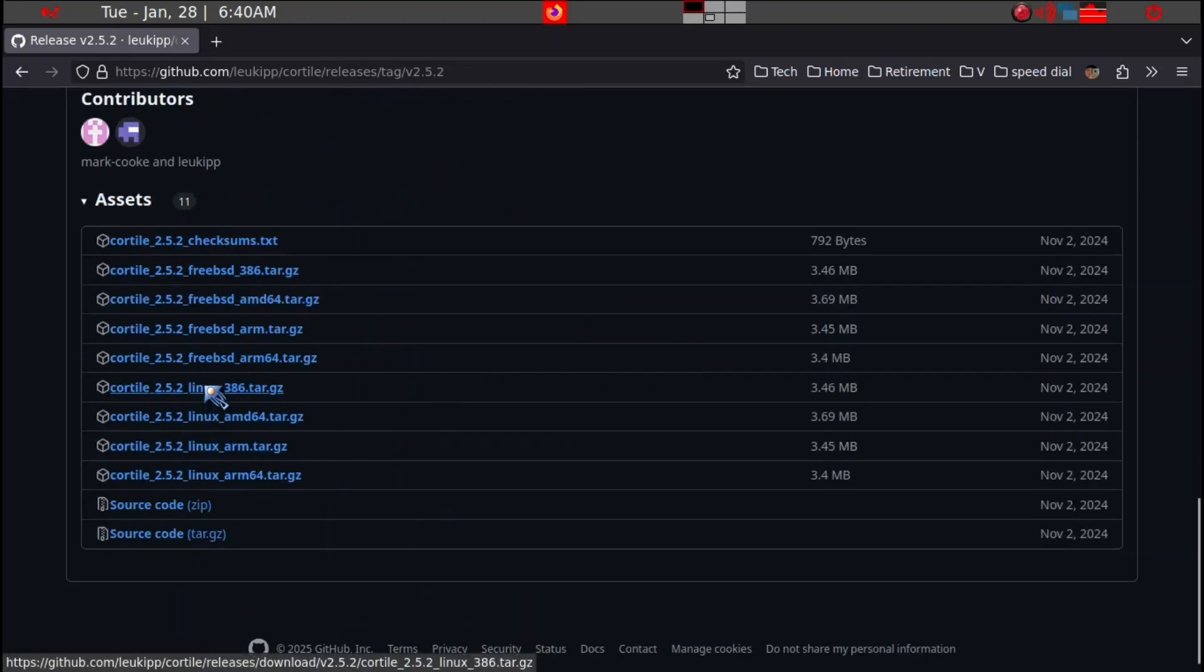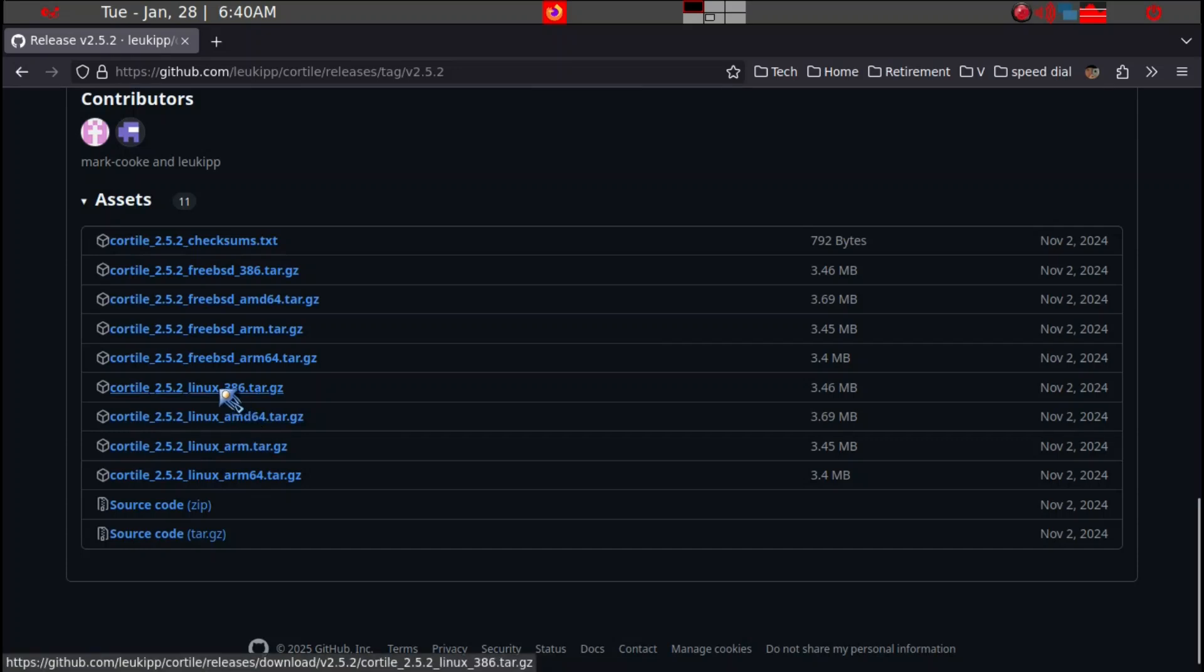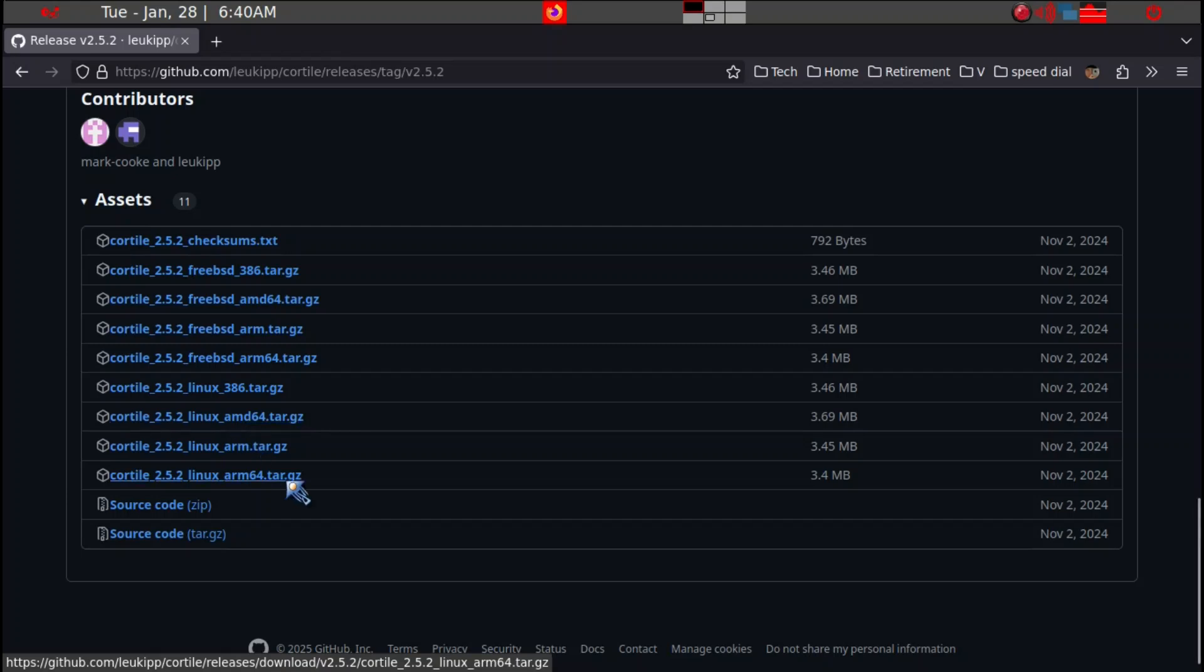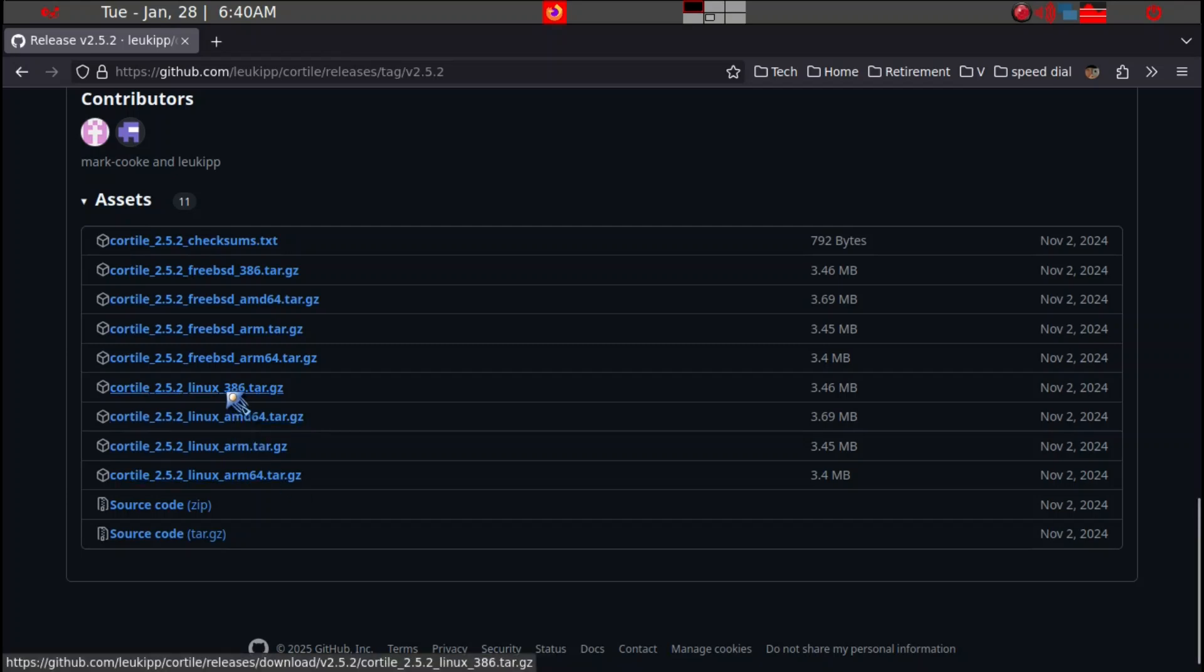We want Linux and in my case I want 386, a 32-bit machine. But most of you will need AMD 64. I've already downloaded it.